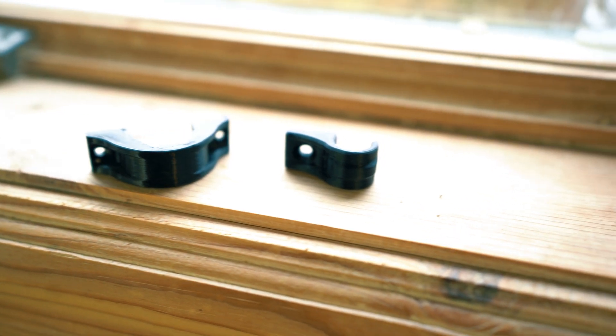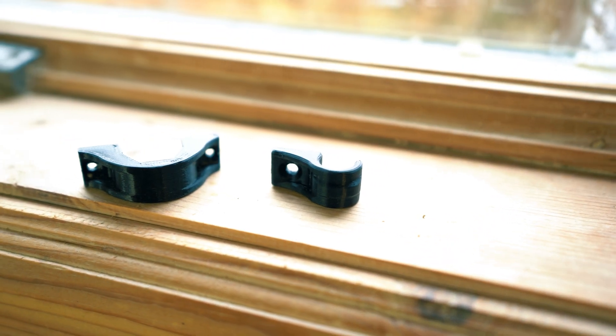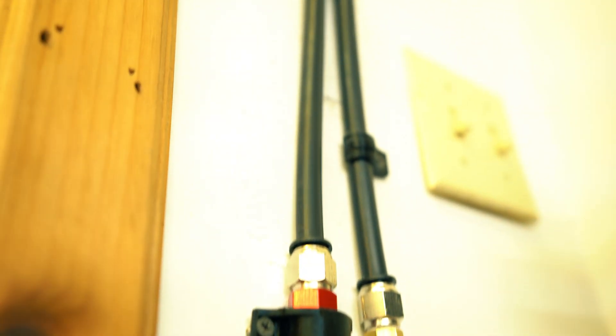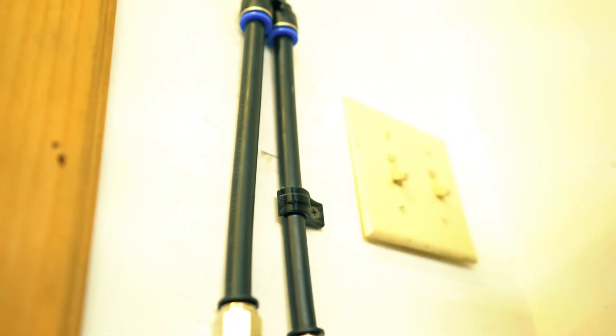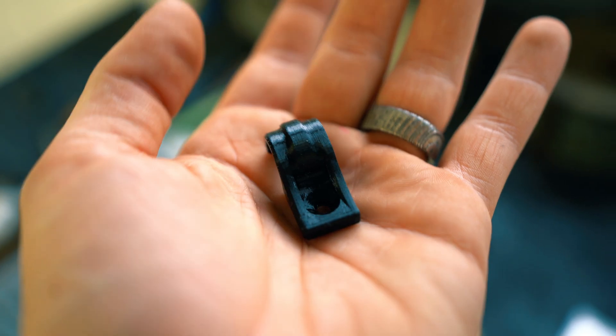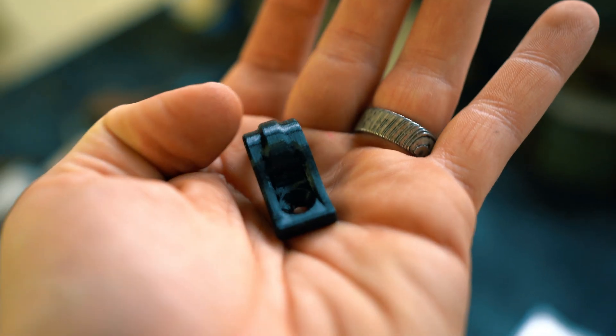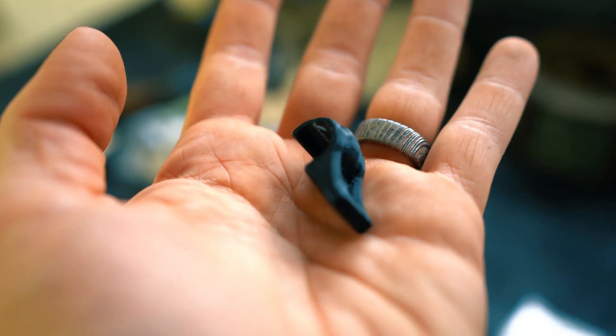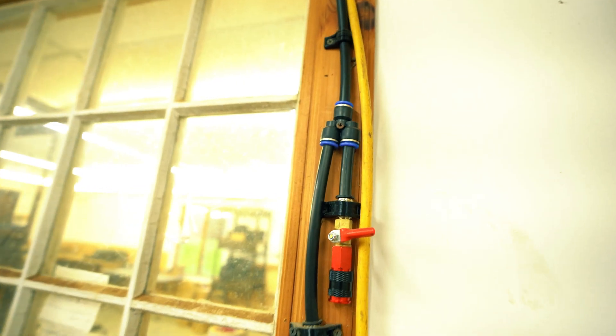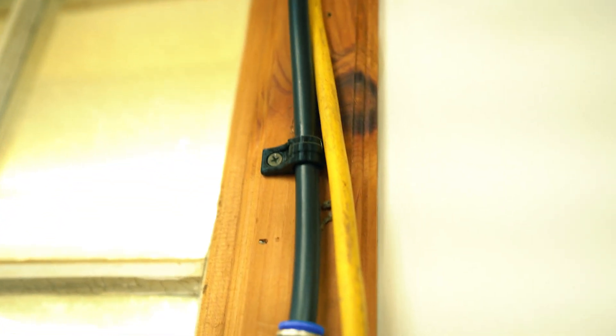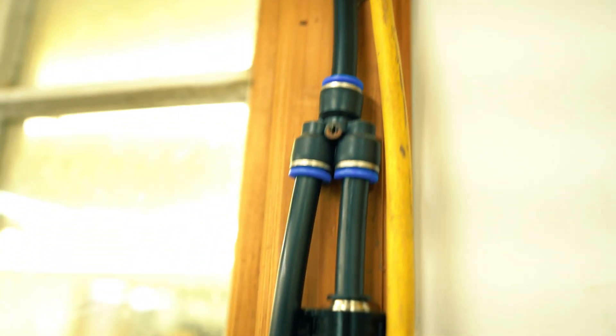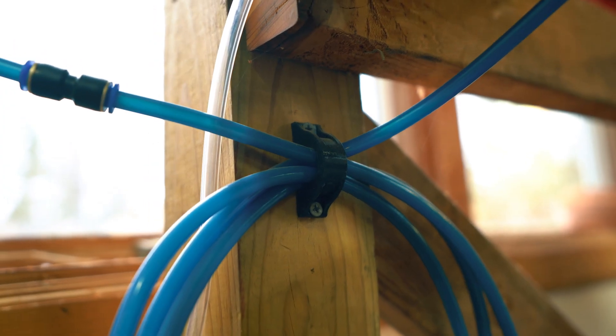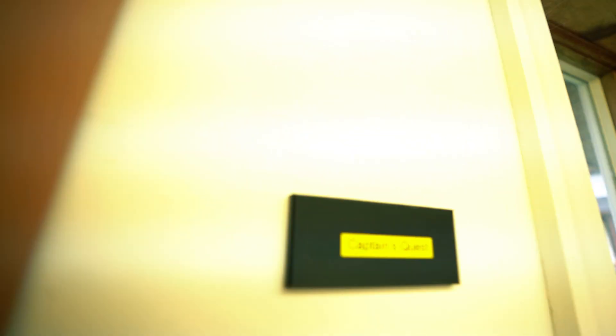Next up is airline clamps. These are standard P clamps and U clamps that we designed. I ran all my airline in the shop using these clamps and it was cheap, cost effective, easy to print. We don't only use them for airline, we also use them for other stuff in the shop. Nice to have.